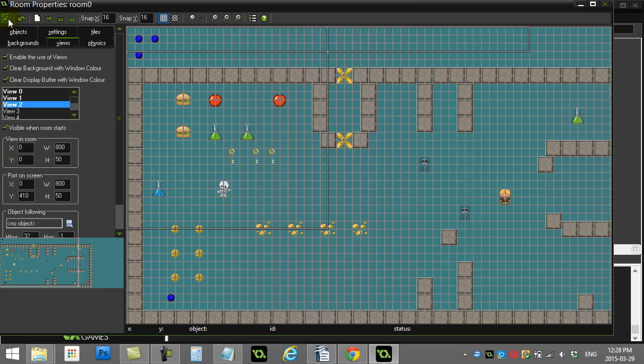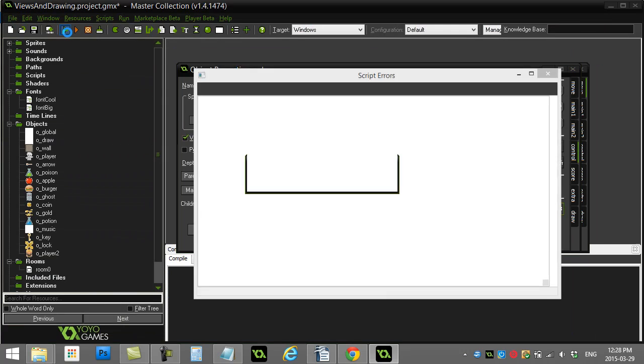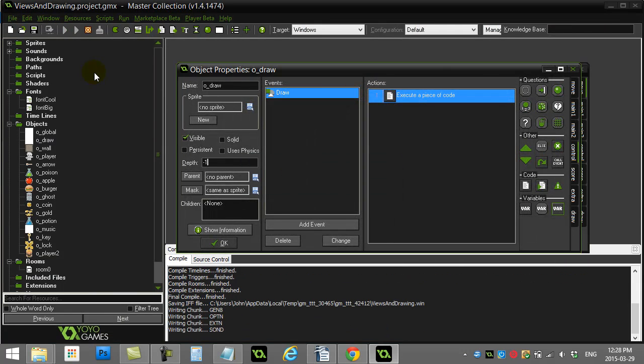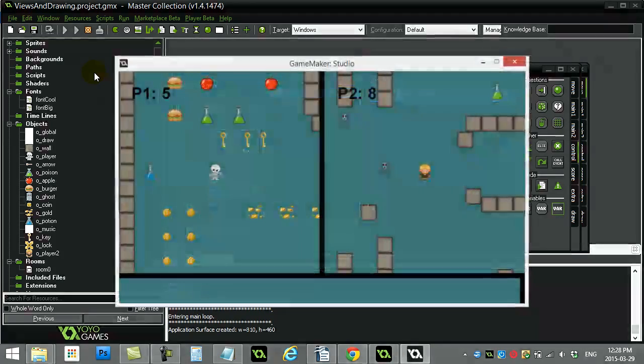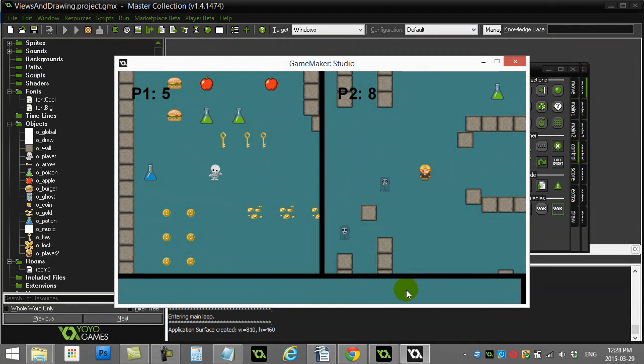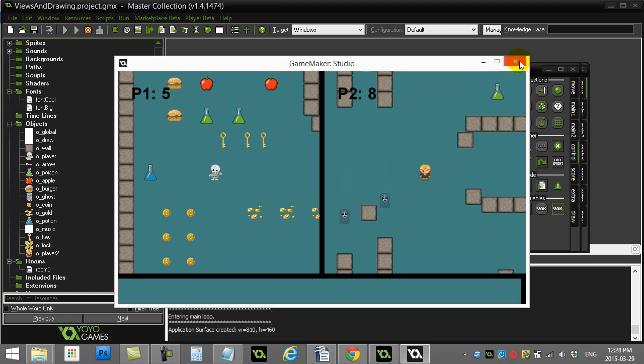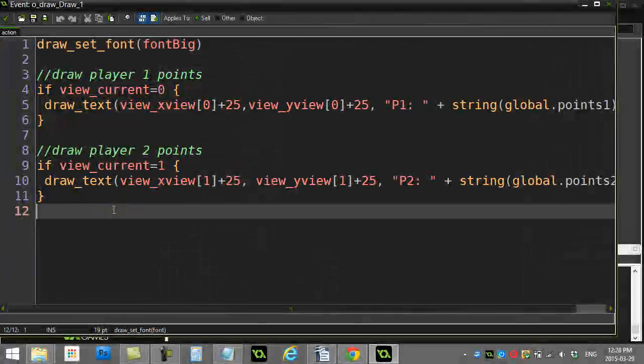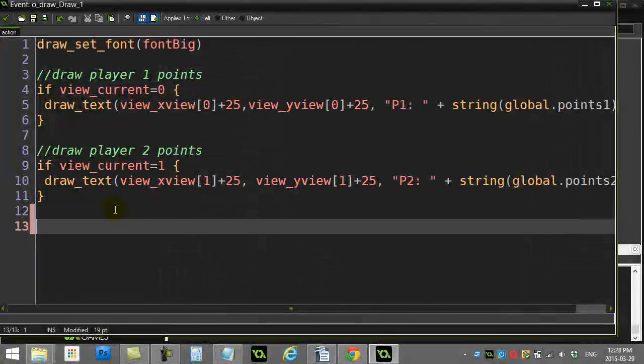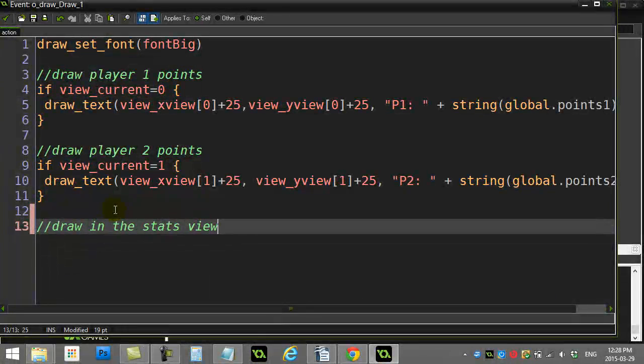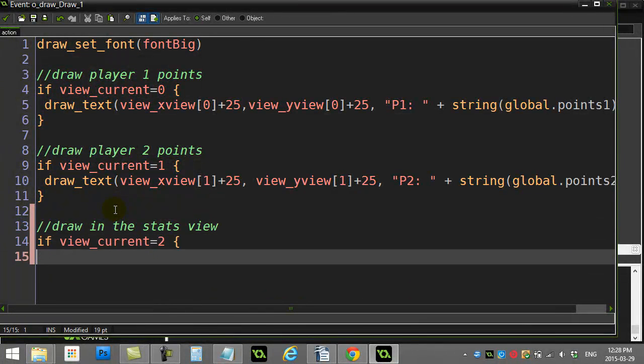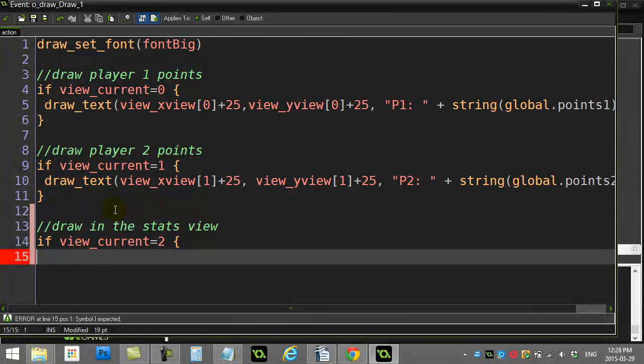Once again, if you haven't watched the video on views, this stuff will be explained in that one. And let's just give us a quick run. Now what I've added is a third view and you can see that third view is down here. This would be a nice place to draw stuff. And if you did want to draw stuff down there in that third view, all you have to do in your draw object, whatever it is you want there, draw in the stats view.